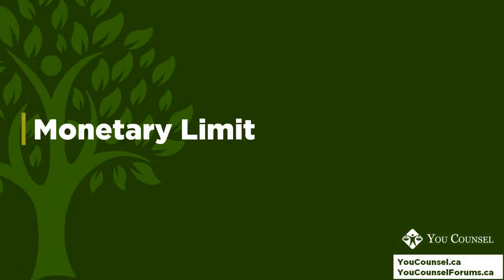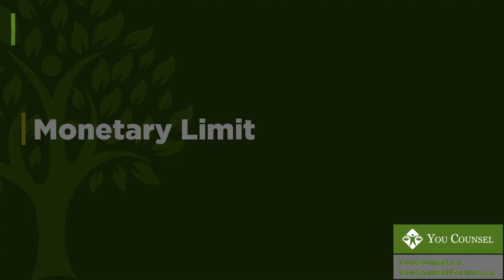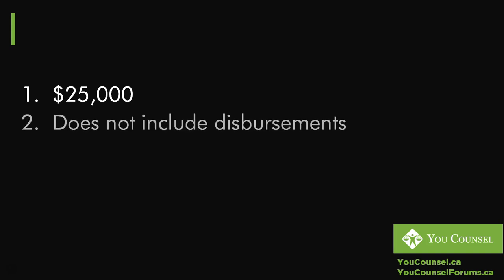Monetary limit—a lot of people already know this, but the monetary limit of small claims court is $25,000. It used to be $10,000 a few years ago and then the Ministry of Attorney General increased the limit to $25,000. What you want to keep in mind is that $25,000 is only the value of the claim. It does not include disbursements.